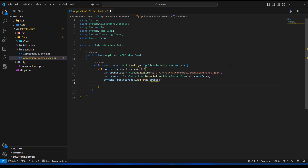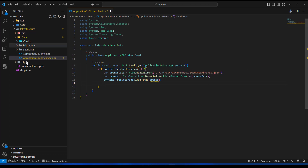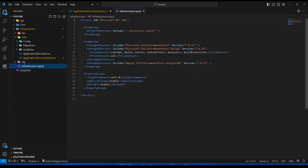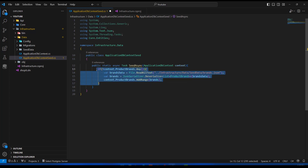When we hover over the brands variable, it's complaining about a possible null reference argument for the entities parameter. I'll go into the infrastructure project and disable the nullable flag, then go back — and you can see the warning goes away. Pay attention when you copy-paste because there are points where you forget to change some parameters.